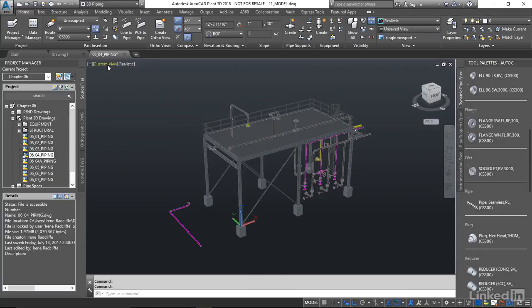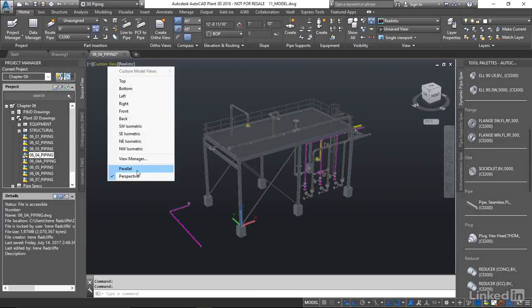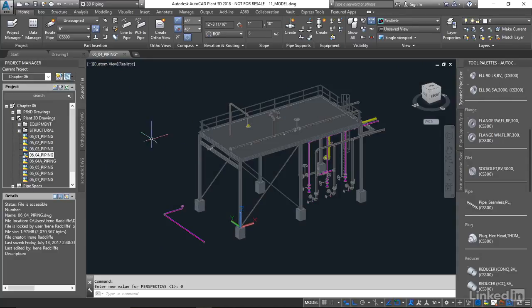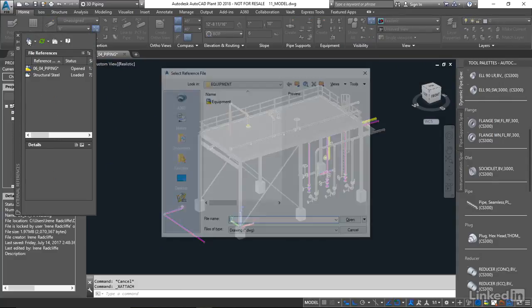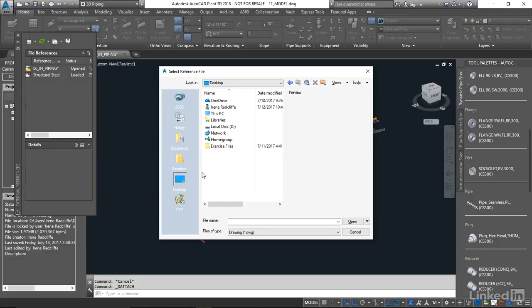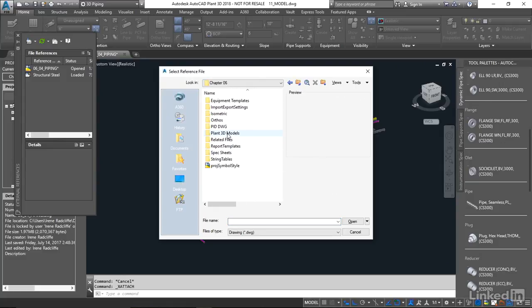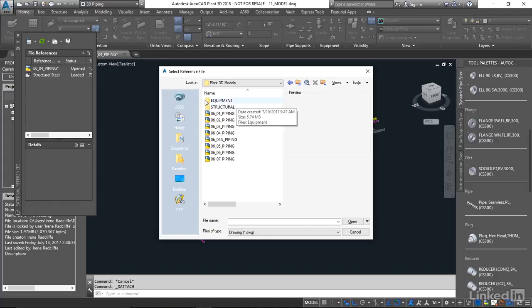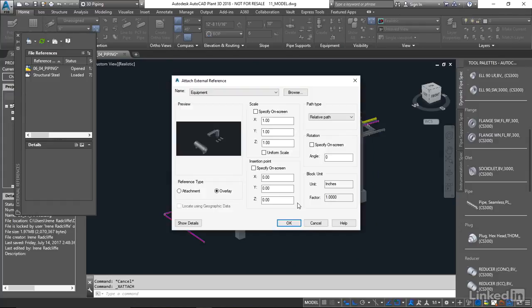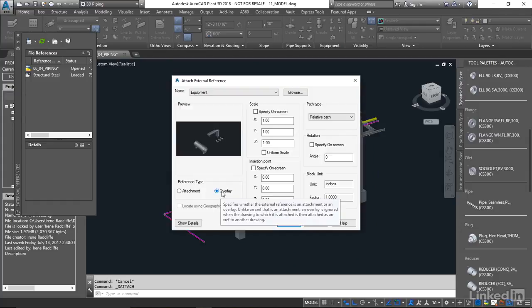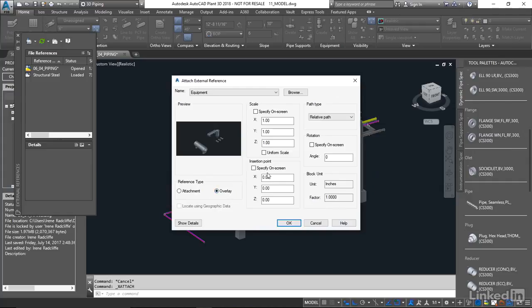So I'm going to change my view here back to parallel and just using regular AutoCAD, I'm going to bring this in as desktop, exercise files, chapter six, plant 3D model, equipment, equipment, and here's our equipment XREF. I'm going to bring that in as an overlay and zero zero zero insert point.